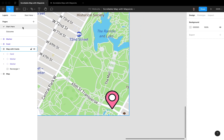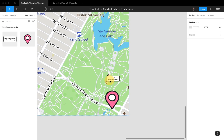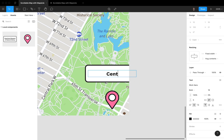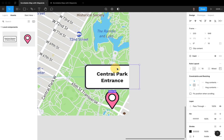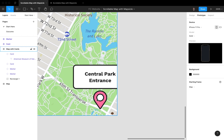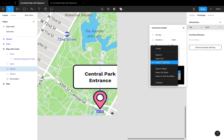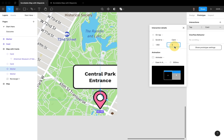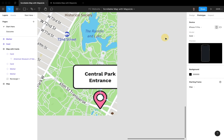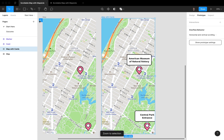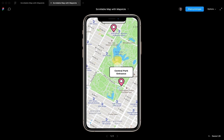Let me add another card here — Central Park entrance. This card uses auto layout for nice styling. We can add the same prototype connection: Animate Ease In and Out, with an offset of minus 350 and minus 165.